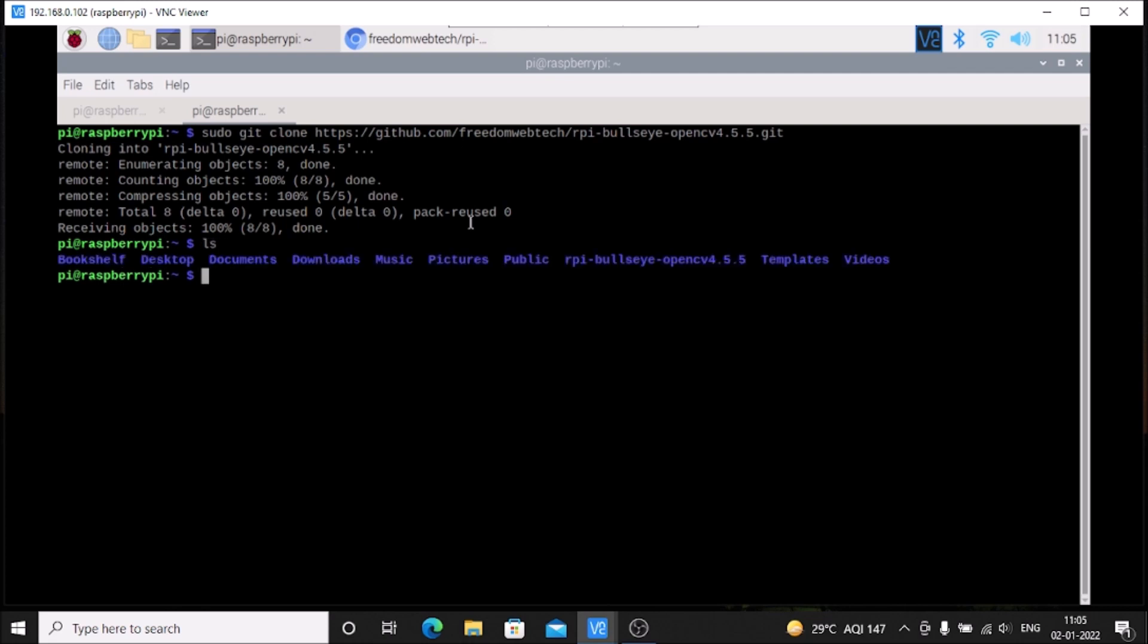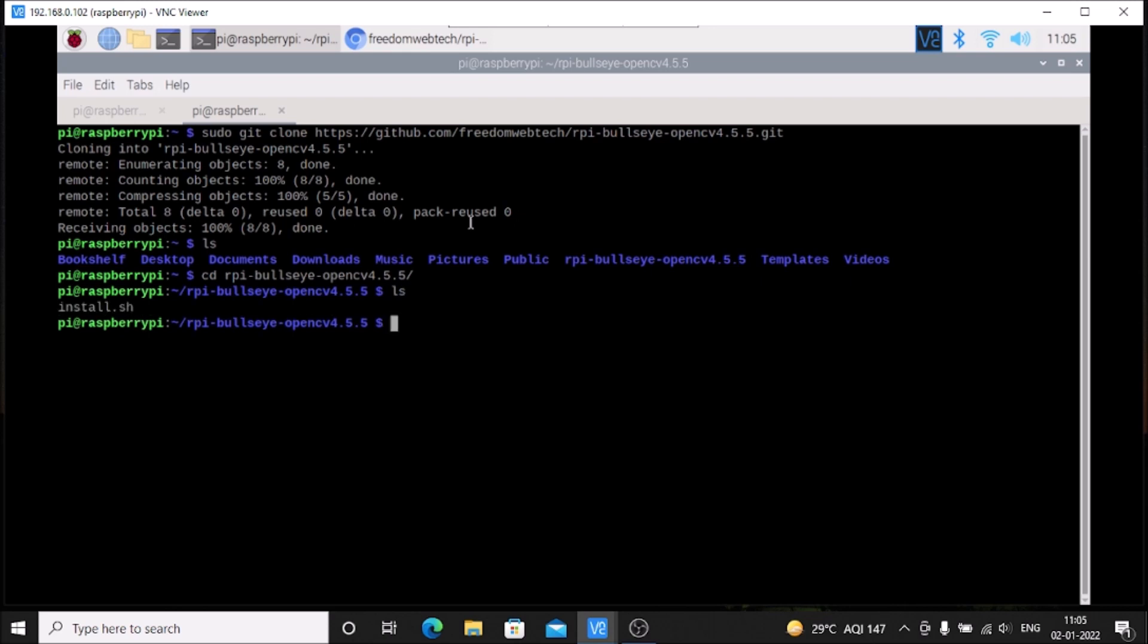Run ls, then go inside with the cd command, hit enter, and run ls again. You will see we have an install.sh script which will install OpenCV on our Raspbian OS Bullseye 64-bit version.